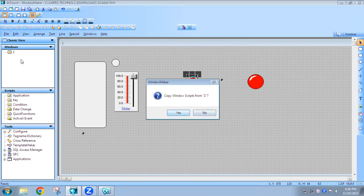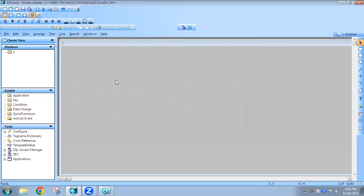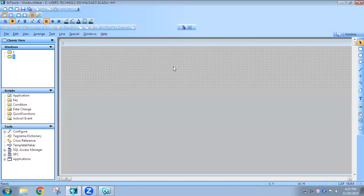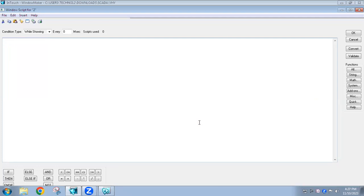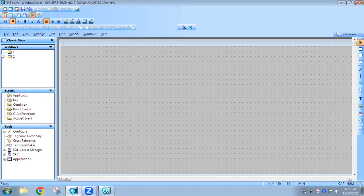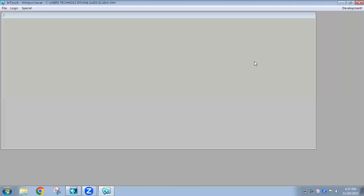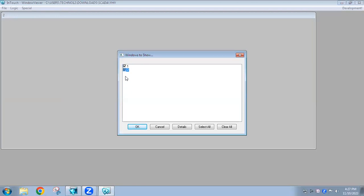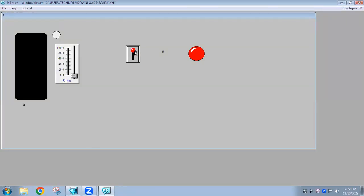When I try to add a new window it asks to copy the script, but I'm not going to copy it. I'll go to the second window — in the first window it's something different so we'll leave it. In the second window I'll write the script for the switch and lamp; I've given the tag name as D0 for the lamp. Now I'll go to runtime.